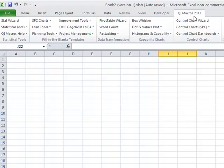So when you open up Excel, you'll see the qimacros up here on the top of the menu for Excel 2007-13, and also in the earlier versions of Excel and also in the Mac. So look on top of Excel for the qimacros.